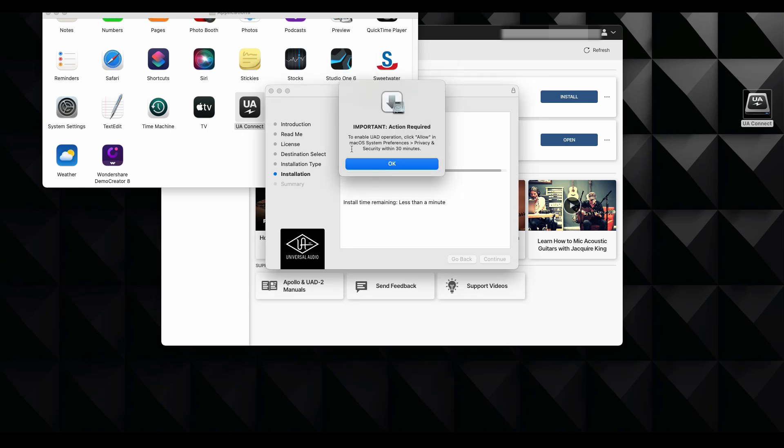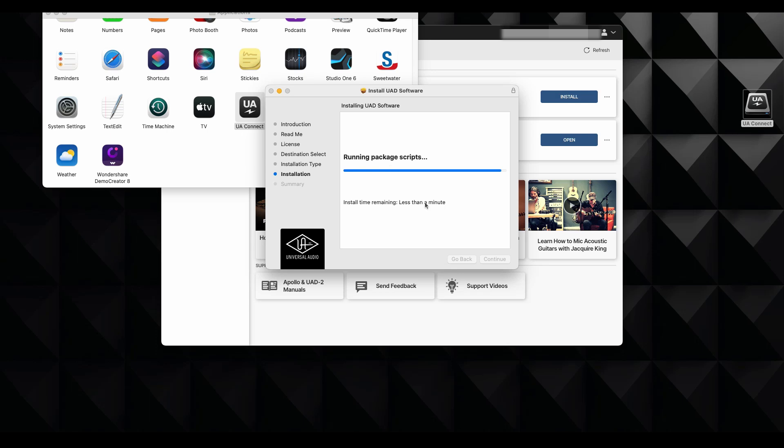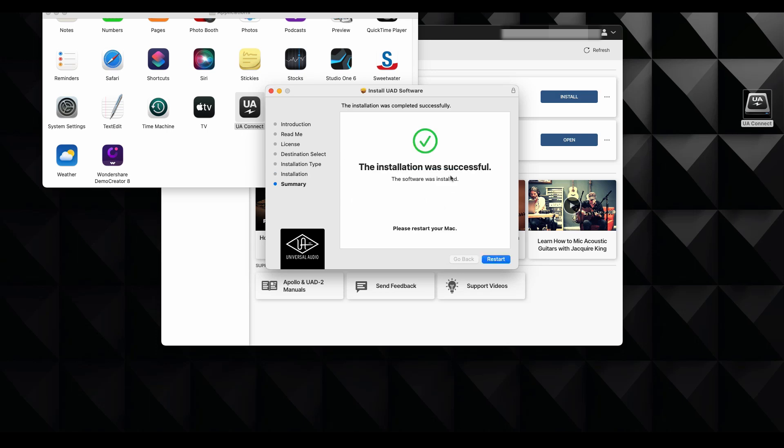Okay. Well, yes, something that is extremely important is you need to do this particular action at the privacy and security area within the next 30 minutes. So I'll click OK over there. And we're going to go ahead and do that. And the installation was successful. So I'm going to restart and I'll be back in just a second.